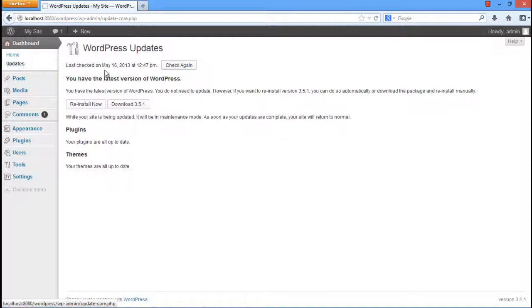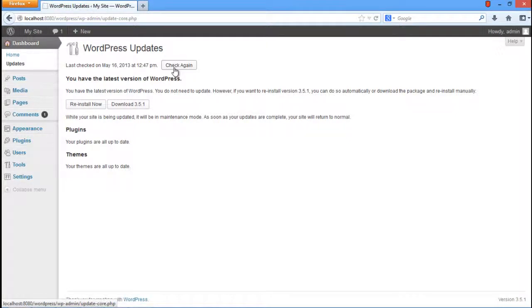Even then, you can check for updates by clicking on the Check Again button over there. The WordPress blog must be kept updated to the latest version, as security patches are created by the WordPress team and then they are integrated to the latest releases.